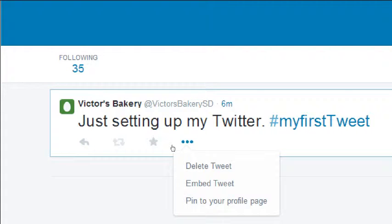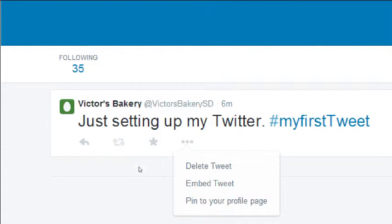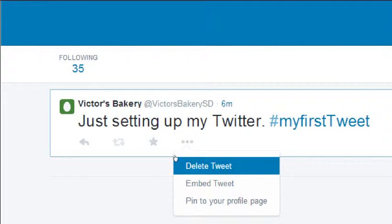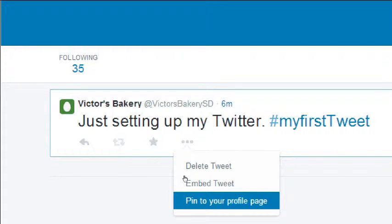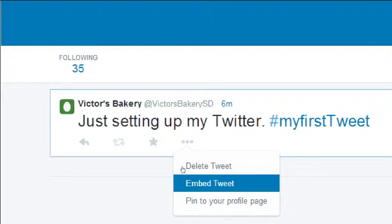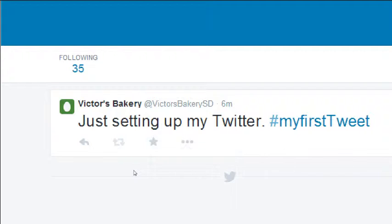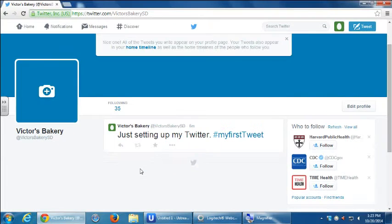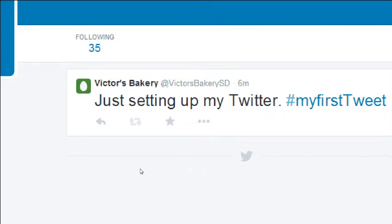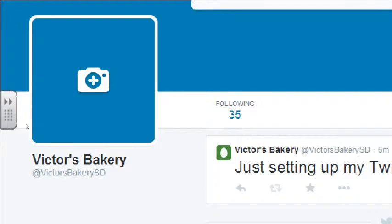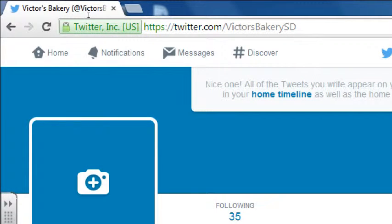There are a few extra actions here: delete tweet, embed tweet, and pin to your profile. I'll get back to those a little bit later once we've got more tweets. Remember, to get to your profile, you click on your name — that's your address.